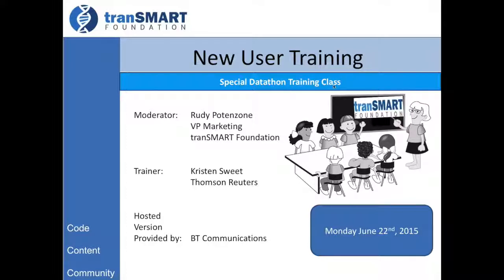We are going to be covering today a brief introduction to the Transmart platform. Kristen Sweet from Thomson Reuters will be giving the lecture and go through some of the key capabilities and highlights of the platform, as well as the data sets that we'll be using for the Datathon next week.